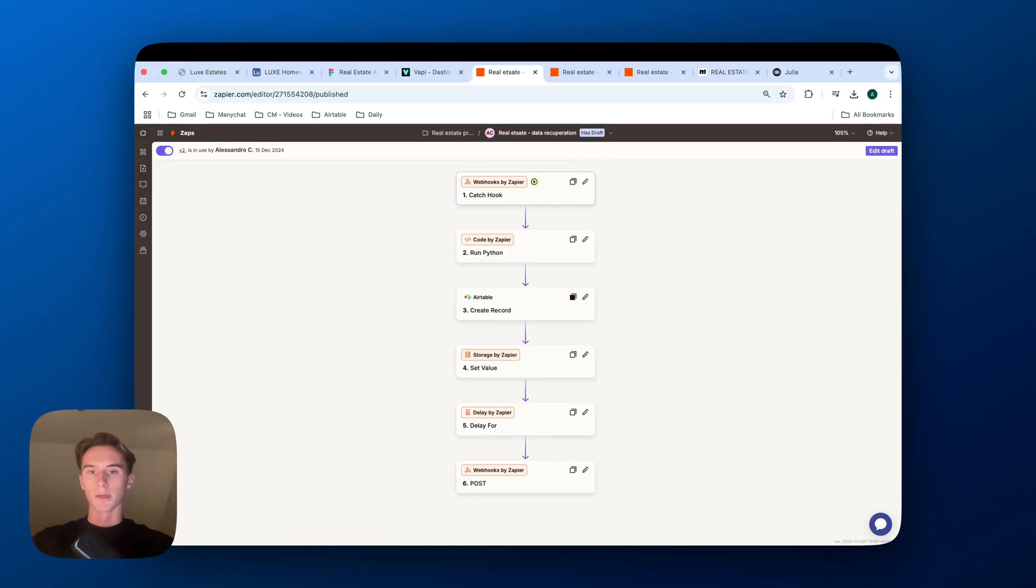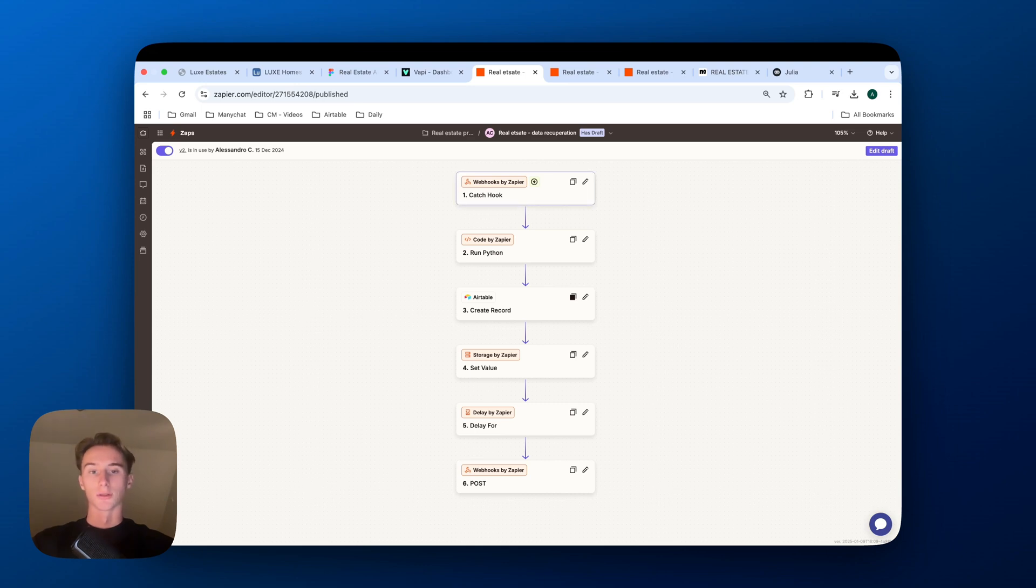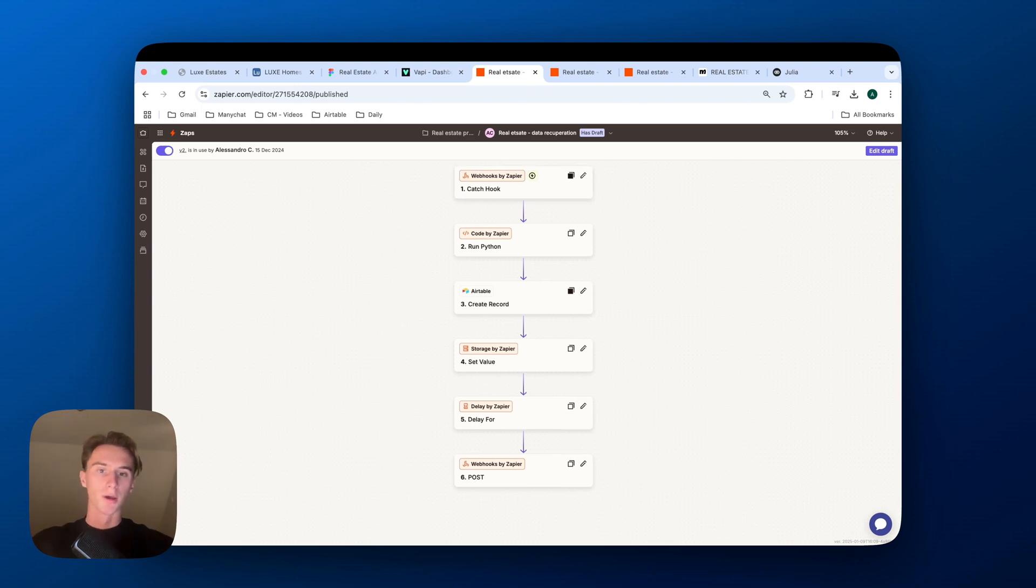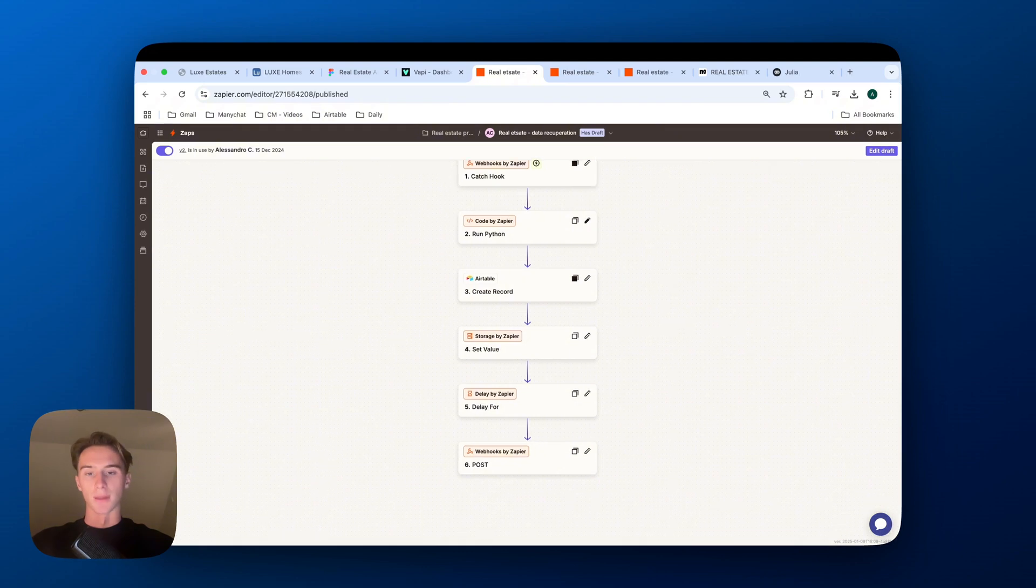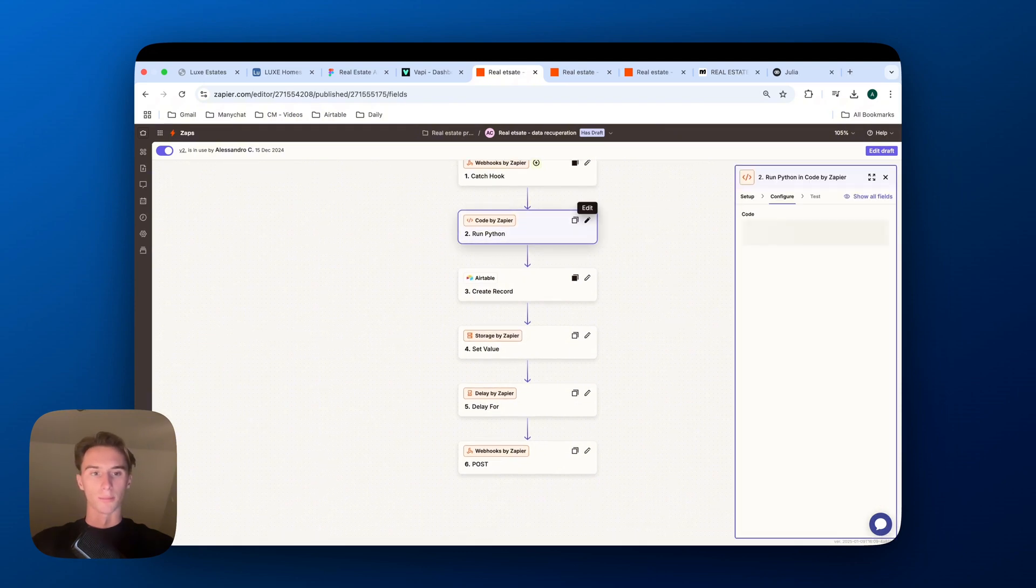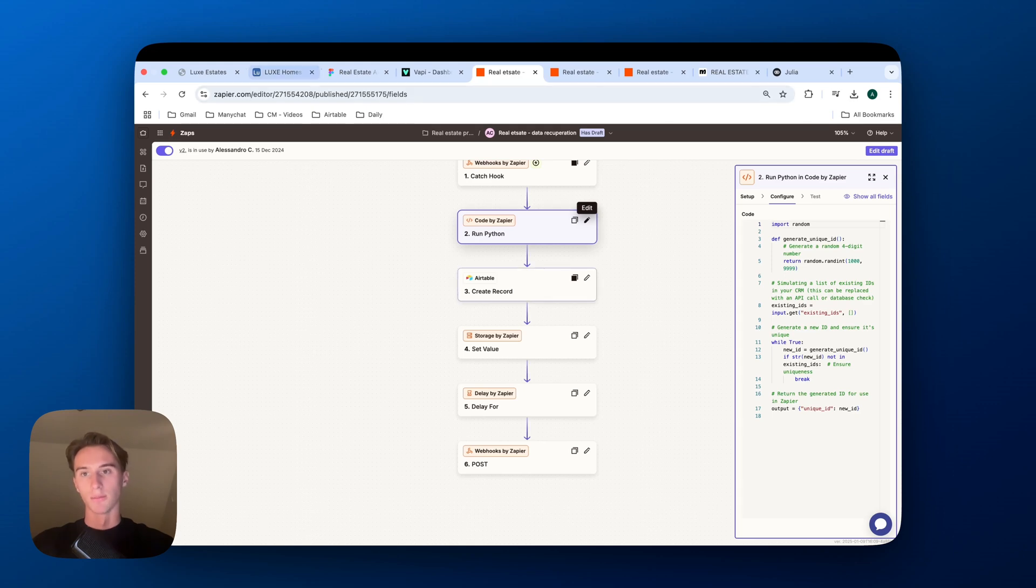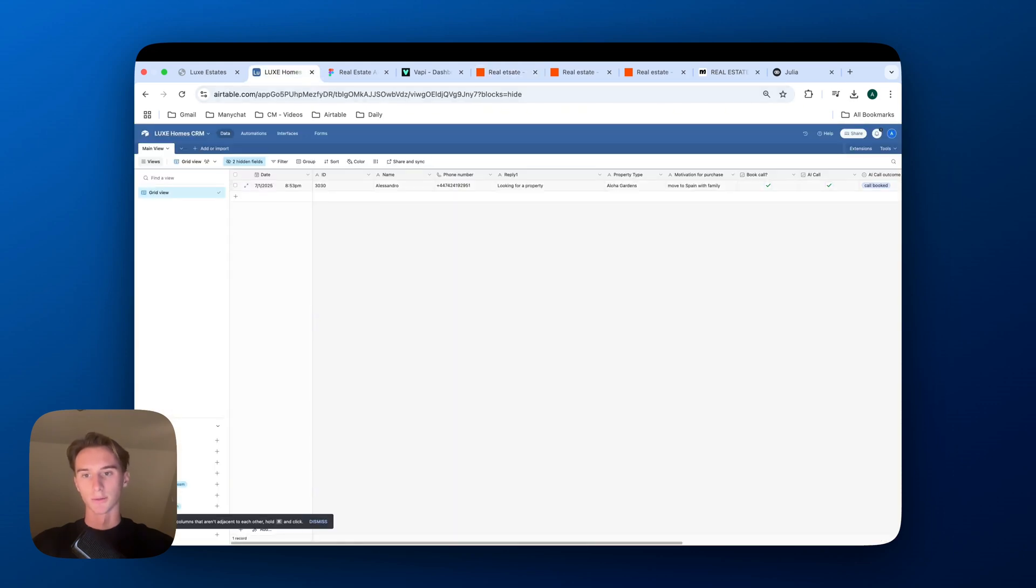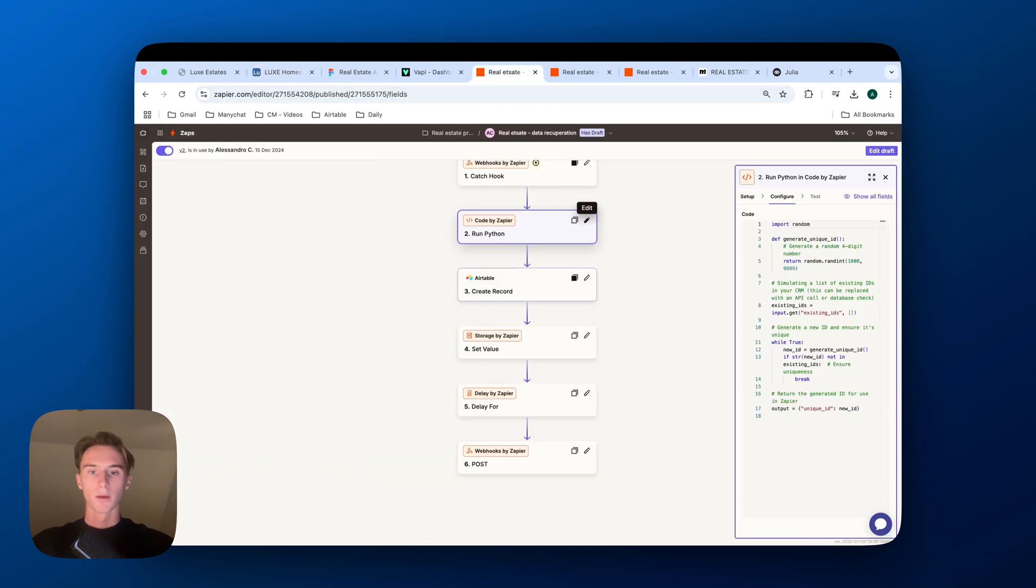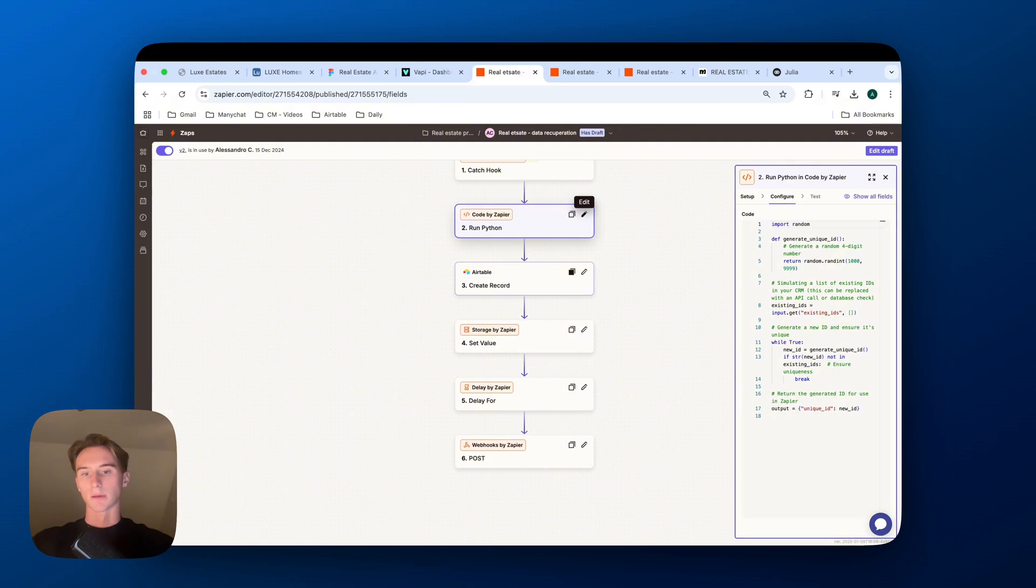So now this is what would happen on Zapier. So here, basically when the chat ends, it triggers a webhook on Zapier which will trigger the first automation. And then we'll basically, with the Python code, what we do is we just generate an ID which is used in the database here. So this is, for example, an ID of the call. The next step is to create a record in Airtable, the CRM.